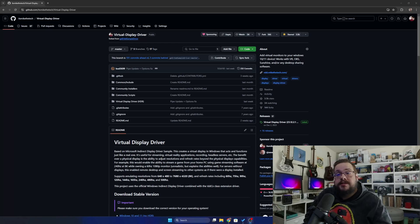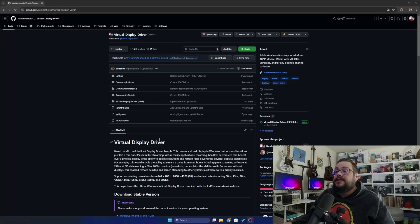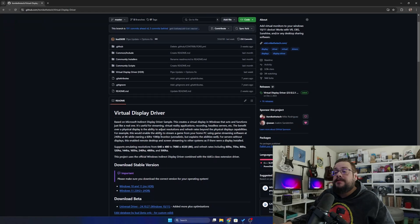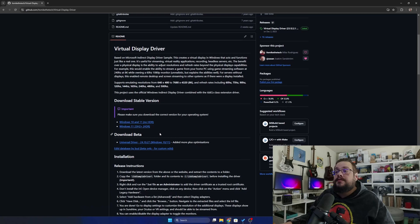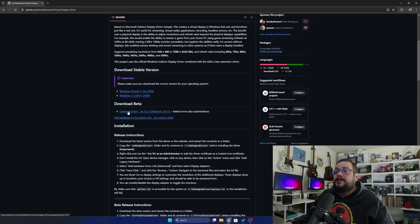So on to the video itself. This is the Virtual Display Driver page. We're going to scroll down until we see Download Beta Windows Universal Driver. Let's go ahead and click on that.